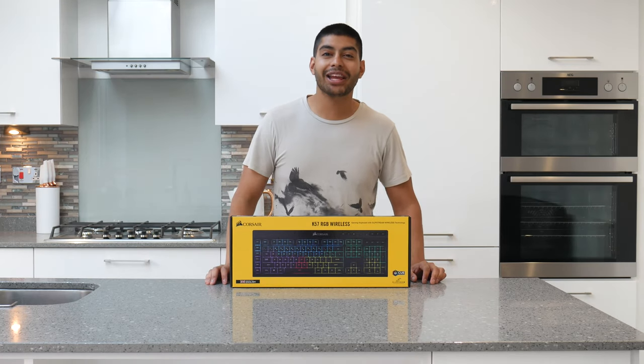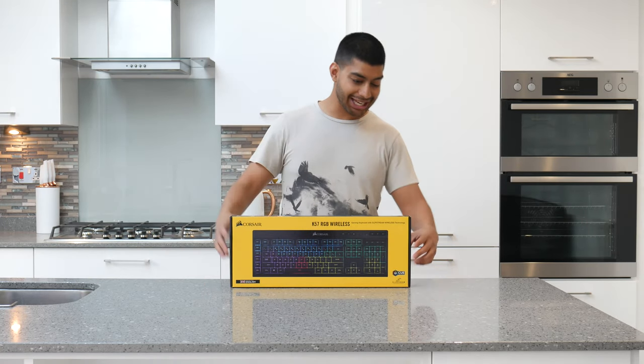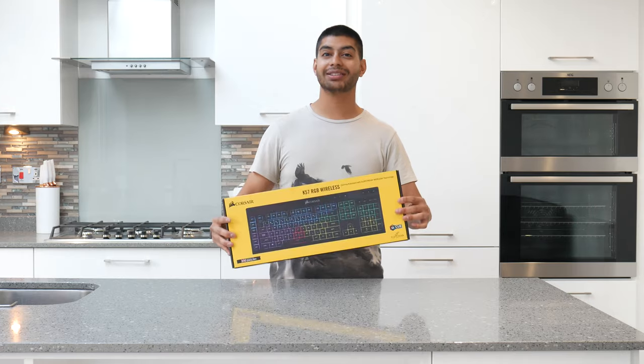Hello everyone and welcome back to Millet Nation's channel. Today I'm unboxing the K57RGB Wireless.